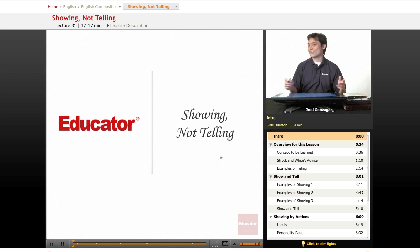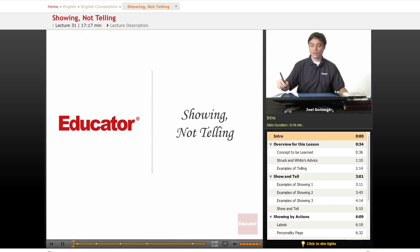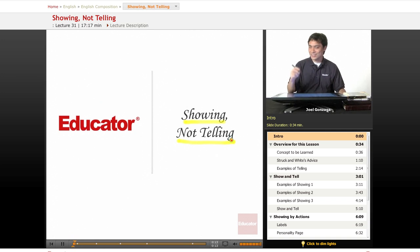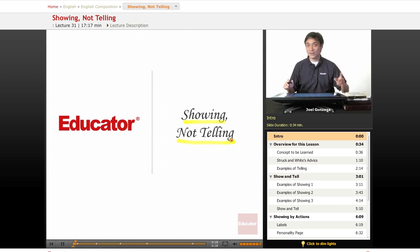Welcome once again to Educator.com. We're continuing with the Creative Writing and Fiction course. What I'm going over now is this idea of showing, not telling. This is one of the most important rules you will ever learn whenever you're writing anything that's fiction-oriented.